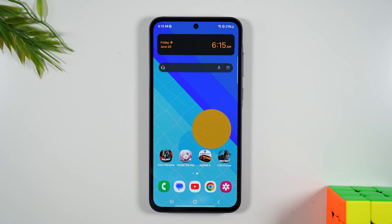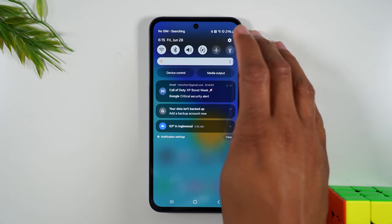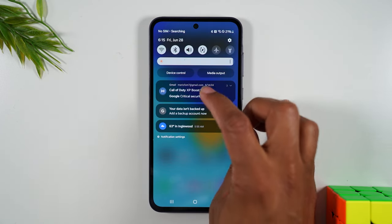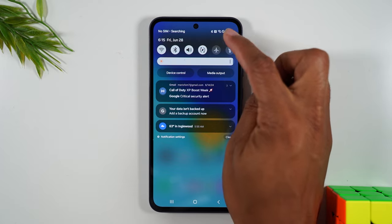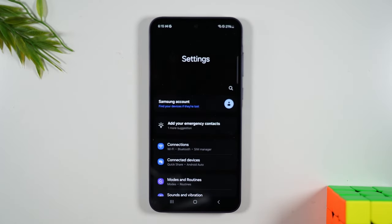The first thing we'll need to do is swipe down from the top of the screen. In the upper right corner, tap on the settings wheel. From here,